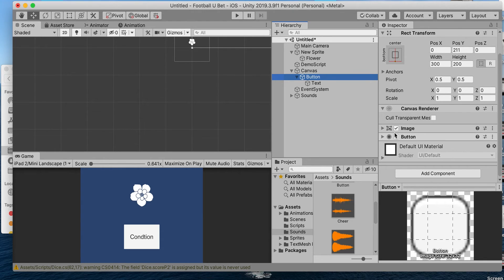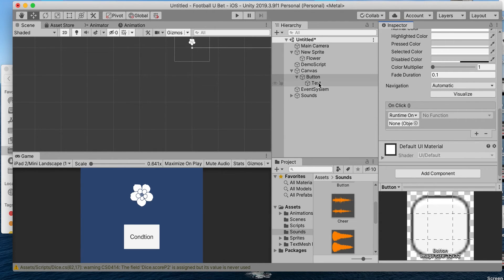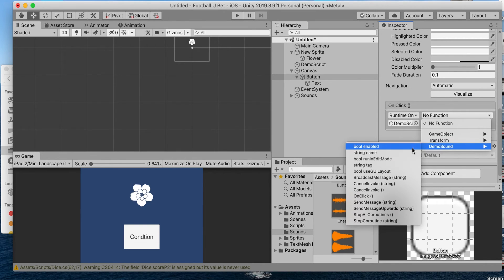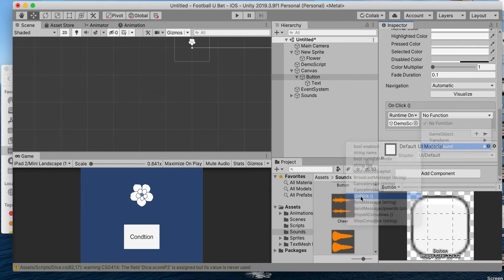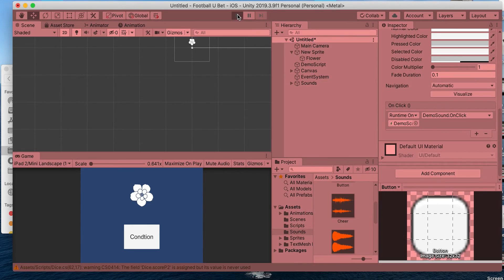Last, we have to assign the script to our button. We have our button script here, and using the onClick we're gonna drag and drop our script here, go to Demo Sound, and we have a public method called onClick. We'll just use that and test it out to see if it works — it should print a line here.